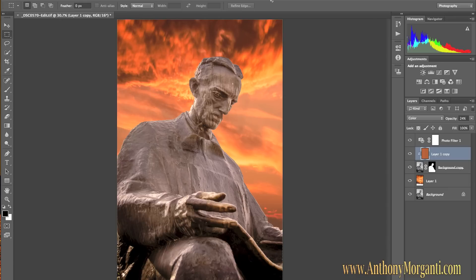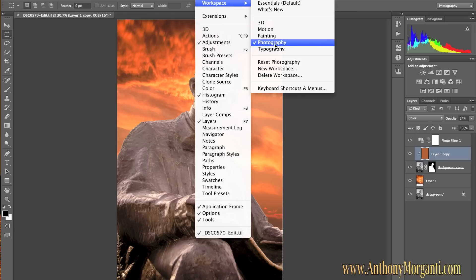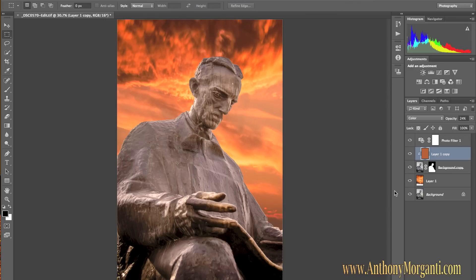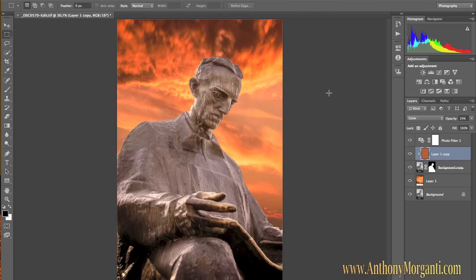First thing I'd like you to do is — there are many different workspaces in Photoshop. So your screen looks like mine, and when I do something you could easily repeat it. I want you to go to Window, Workspace, and make sure you check the Photography Workspace. It'll set the workspace up just like this. After you do that, I'd like you to go to Window, Workspace, and Reset Photography, so that it basically zeroes out all the controls and puts us all in the same spot. Once you do that, everything will be exactly like mine.